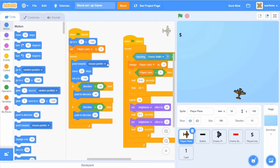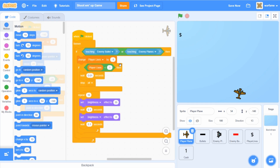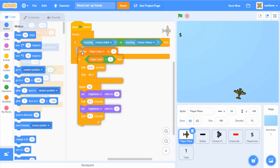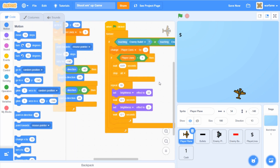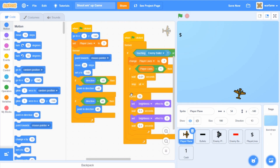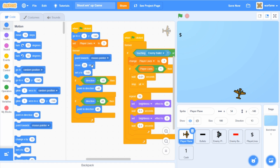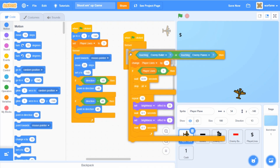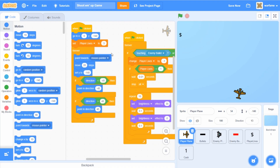This first forever loop makes the player plane move and point towards the mouse pointer. The other forever loop checks for the enemy bullet and enemy planes, and if the player plane touches any of those two, then it decreases its lives by one. If it has no more lives, the game ends; otherwise, it does the flashing hit animation. The reason these are two separate forever loops is because the flashing animation has two 'wait 0.1 seconds' blocks, and we don't want all the other code to pause every time the player plane gets hit.